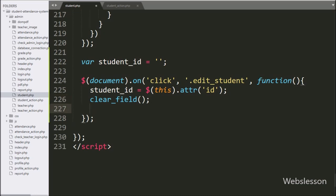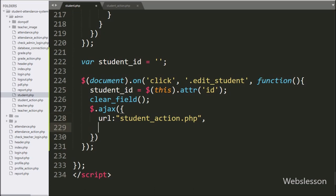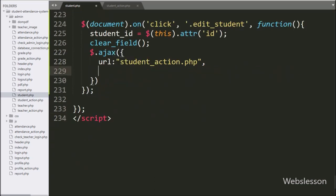Now we have started writing the AJAX request, and under this we have written the first option: url has been set to student_action.php, it will send the request to this file. In the second option, we have written the method, and here we have written the POST method, so it will use this method for sending data to the server.